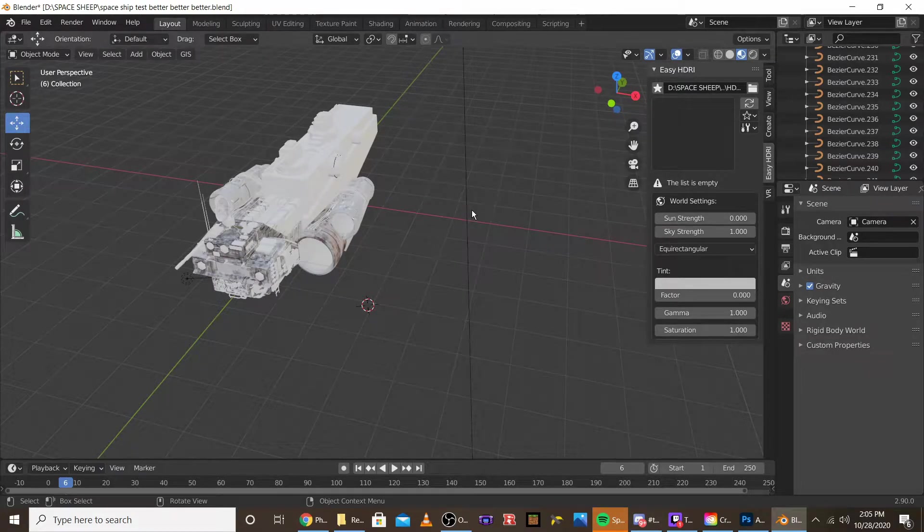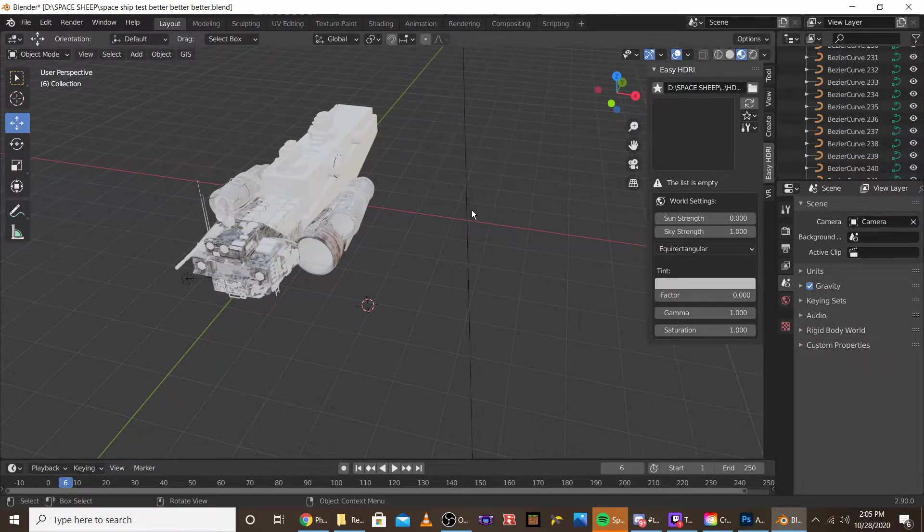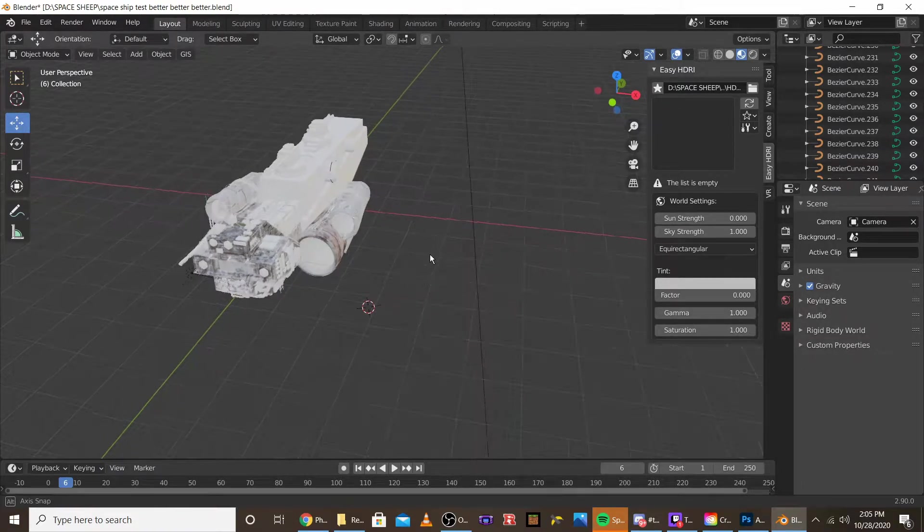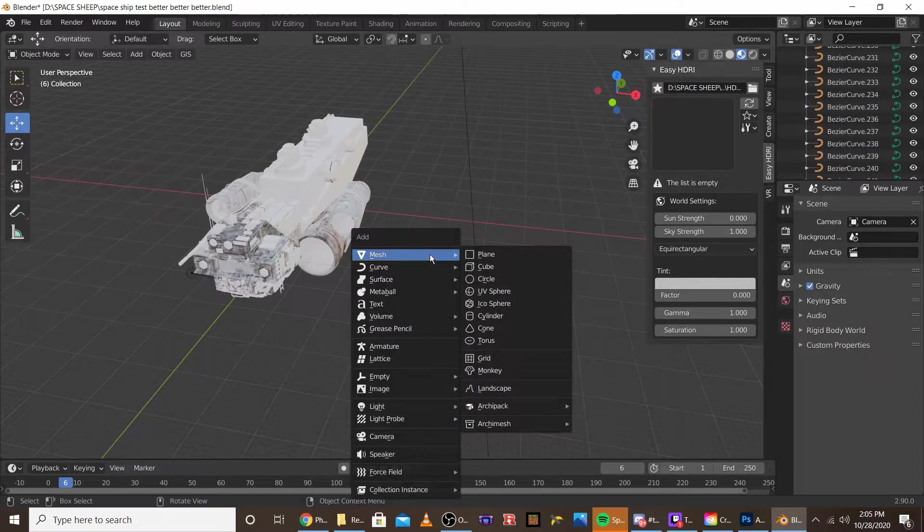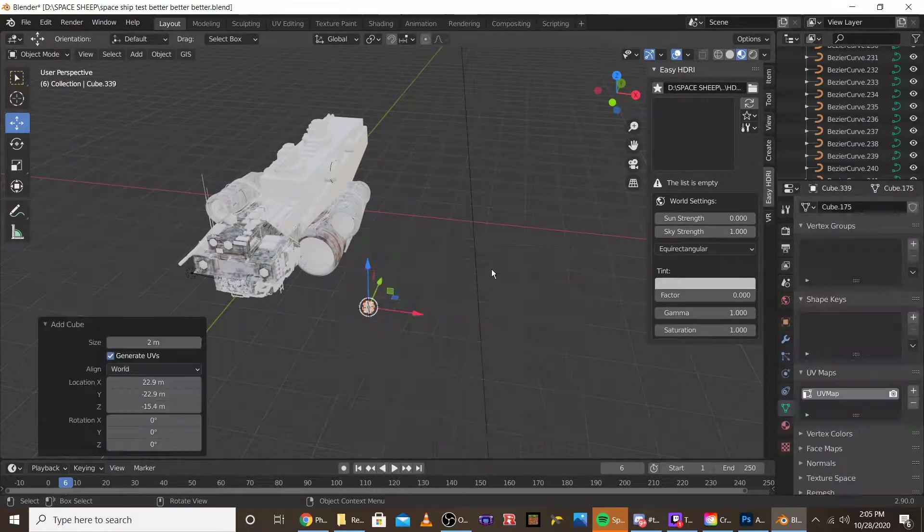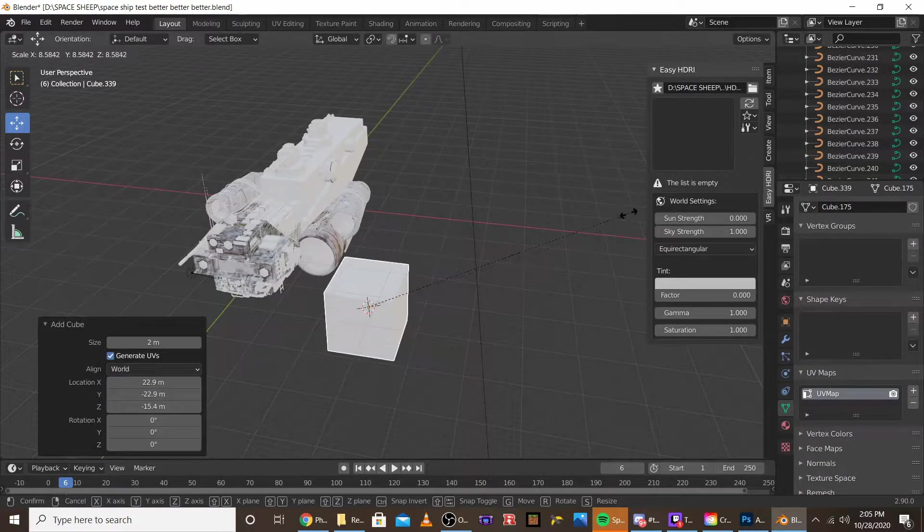Alright, what's up guys? Today I'm just going to do a quick tutorial on how to add multiple UV maps to objects.